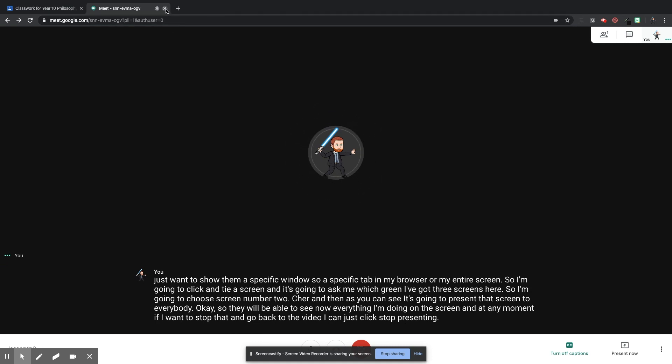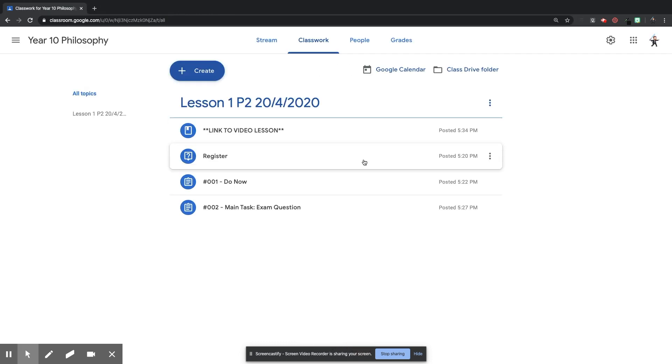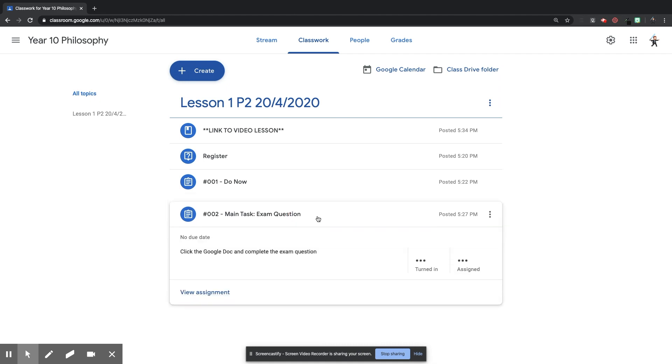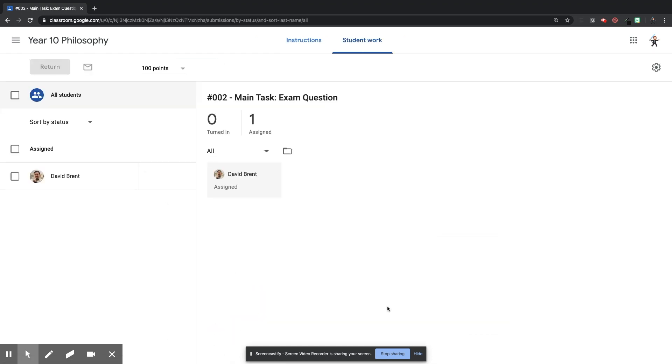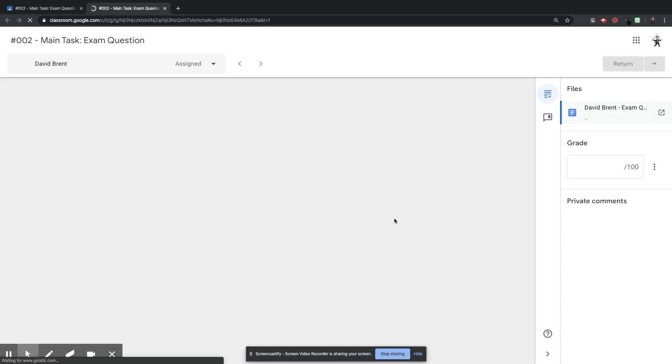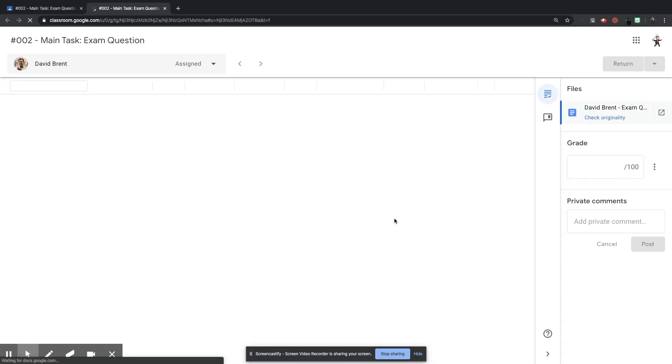I'm going to close that Google Meet tab, go back to the lesson, and then, when I've given my input as the teacher and they are getting on with their exam question, I'm going to go to the exam question, click View Assignment, I'm going to open their work, and I'm going to have a look.